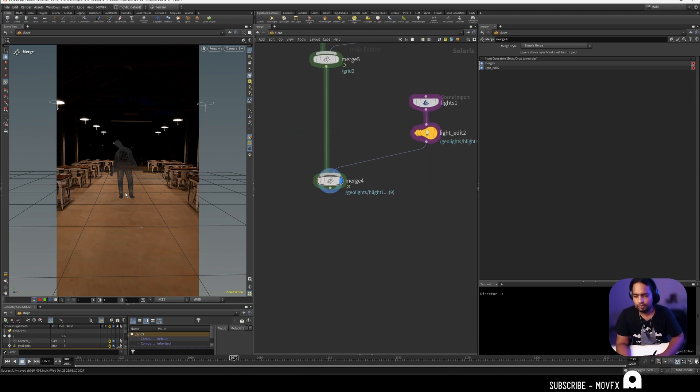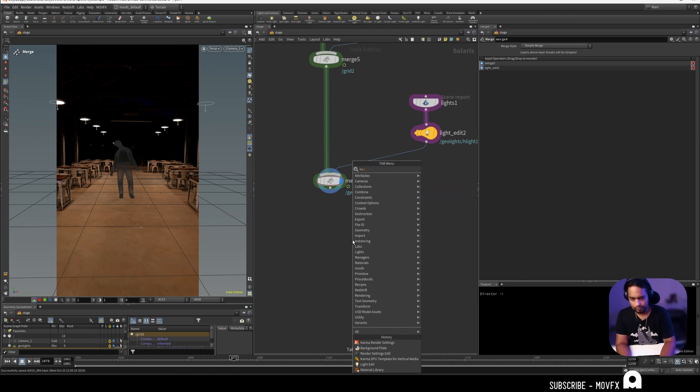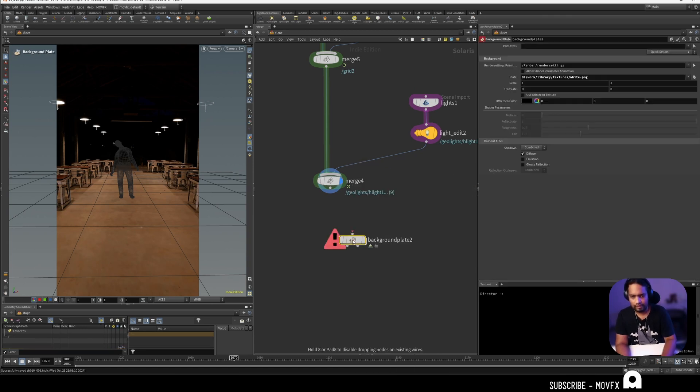Now let's see how to set up the shadow catcher. I'm going to drop down a background plate.